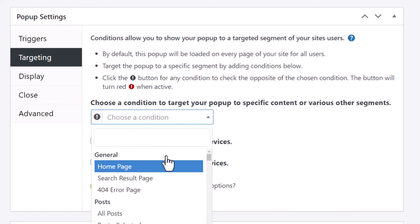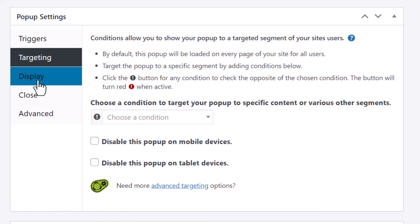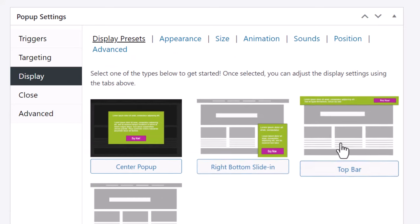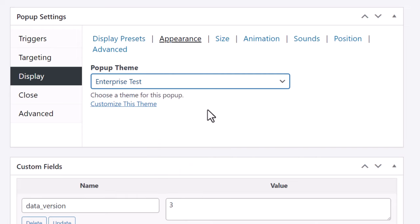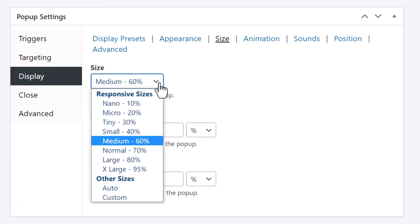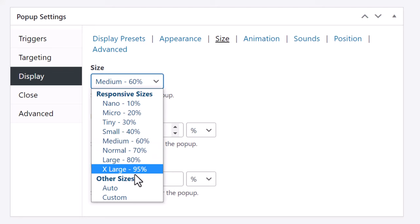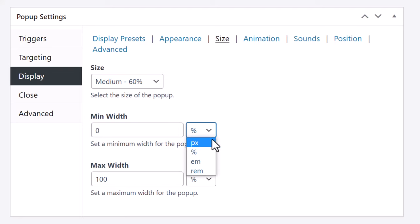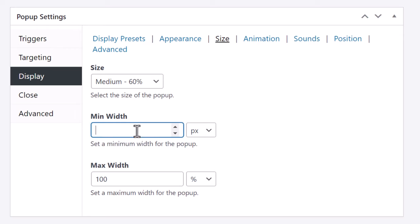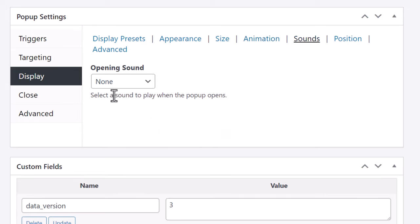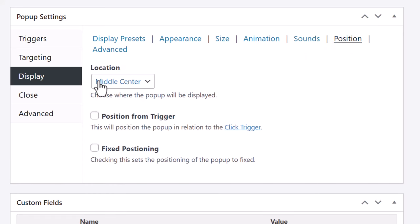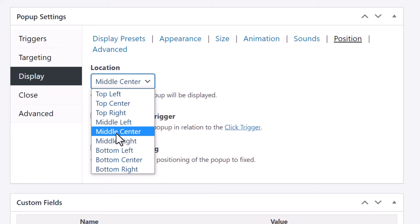Under Targeting, you can choose a particular page to show the pop-up on, and disable it on mobile phones or tablets. Under Display, you can have it show in the center or in a corner. Under Appearance, choose your theme — Enterprise Test — so all the styling we did before is applied. Then under Size, you can make the pop-up 60% or 95% of the screen, and set a minimum pixel width. Default settings for animation are good — fade in, slide in, or fade and slide — and you can adjust the animation duration or even play a sound.